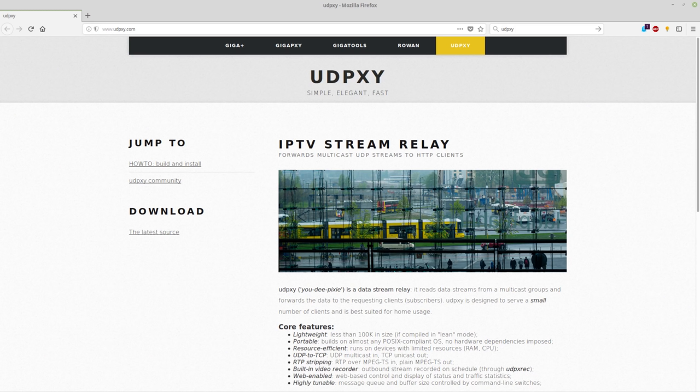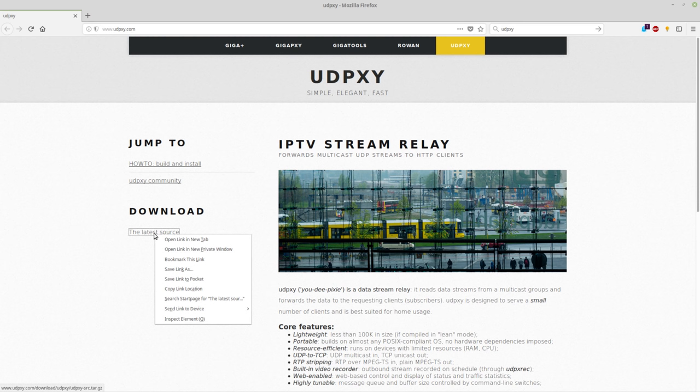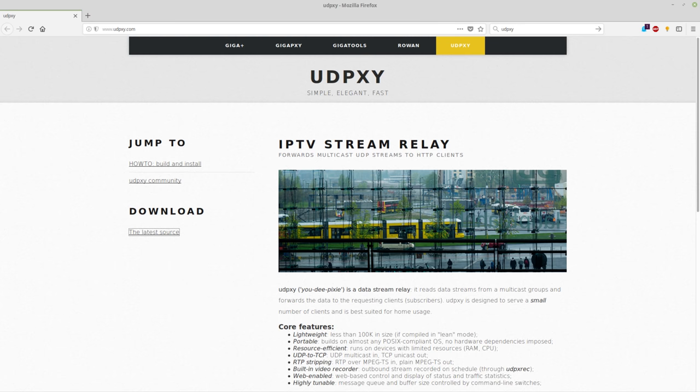So the first thing we need to do is install a UDP to TCP proxy. We go to this site udpxy.com and you can see in the download here we have the latest source. I'll just copy the link location.